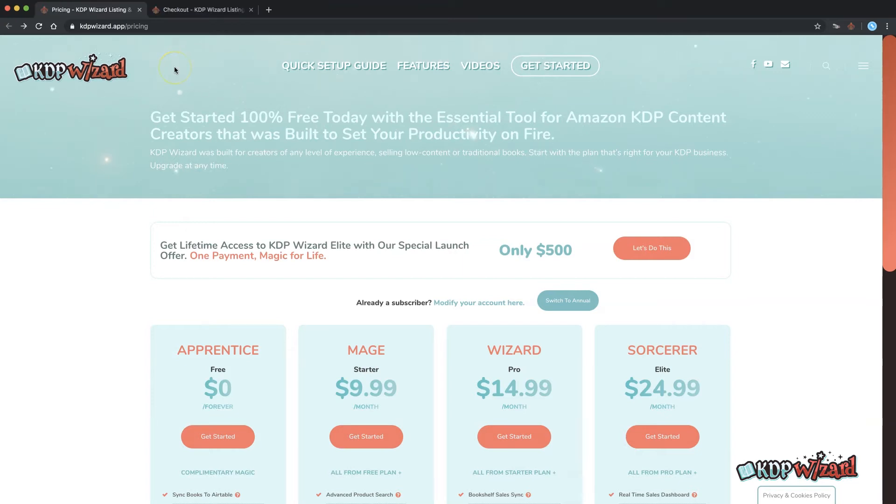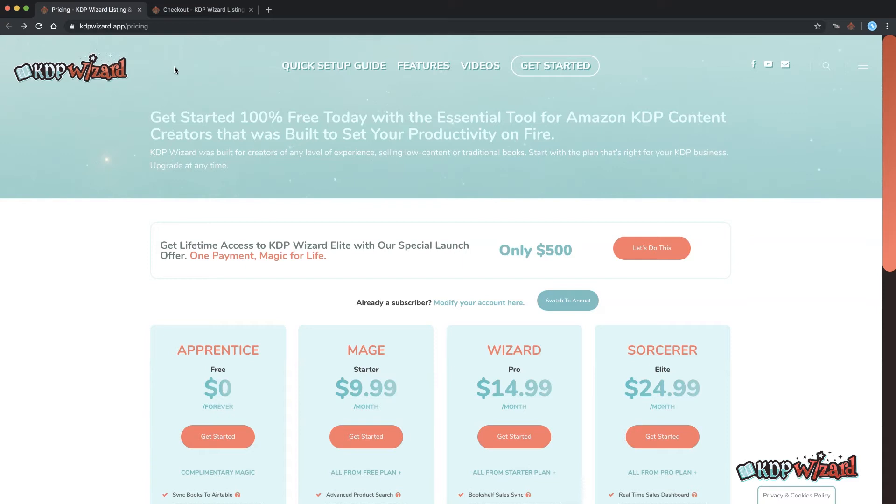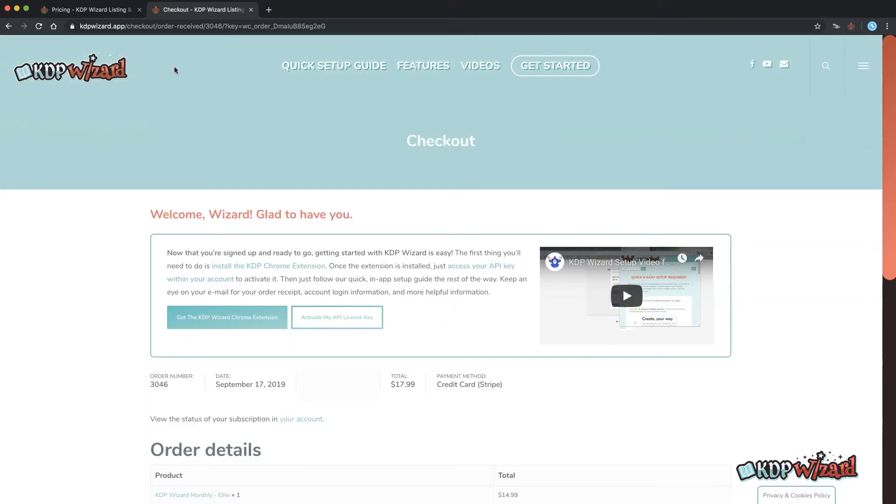The free tier only requires some basic details and for a paid plan you'll need to enter some personal details and payment info. Once you've completed your order you'll be presented with a welcome screen. Click the activate my API license key button to go to your API keys page.